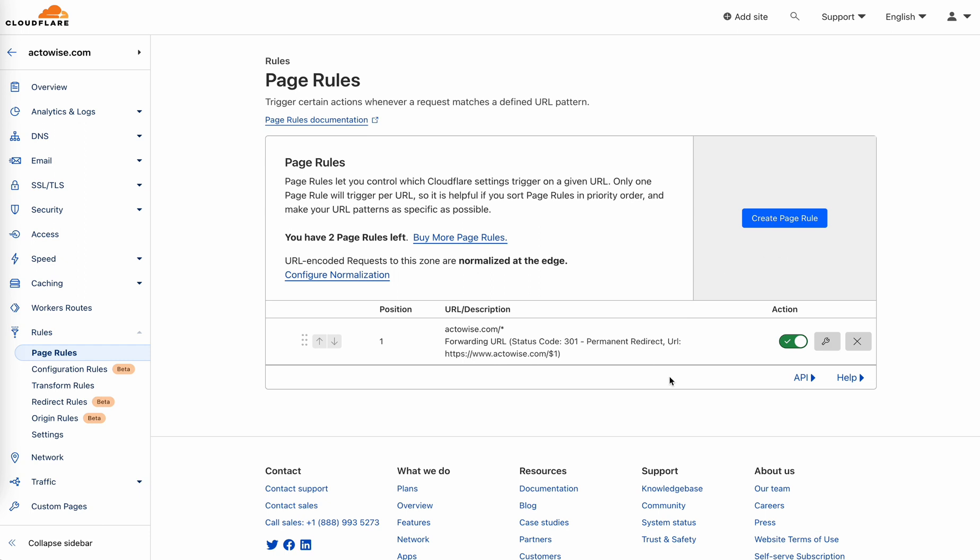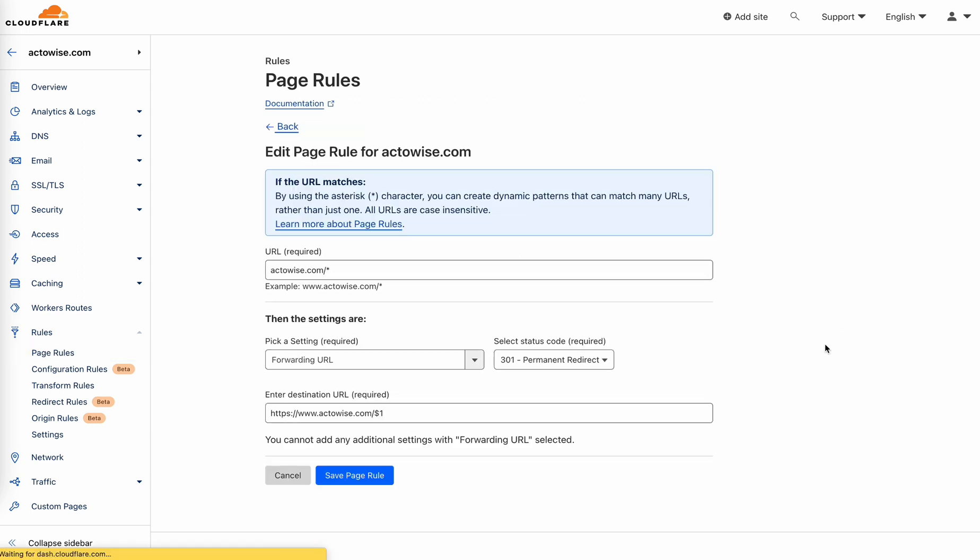Since I have created one, I'm just going to show you the one I have already created. Have your root domain slash asterisk point forward the URL permanently to wherever the subdomain you like. In my case, it's www.actorwise.com slash dollar one.